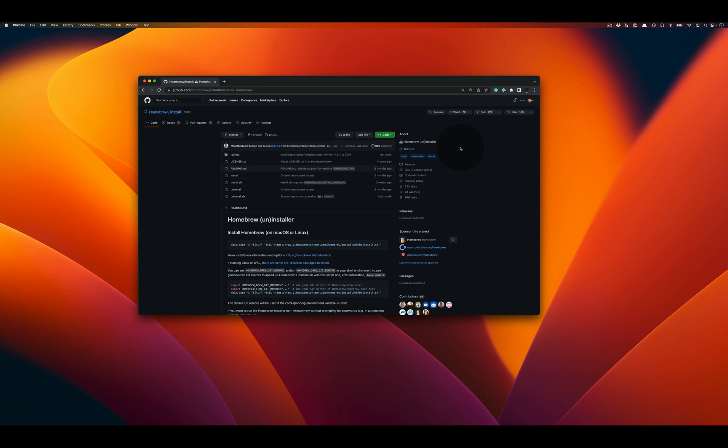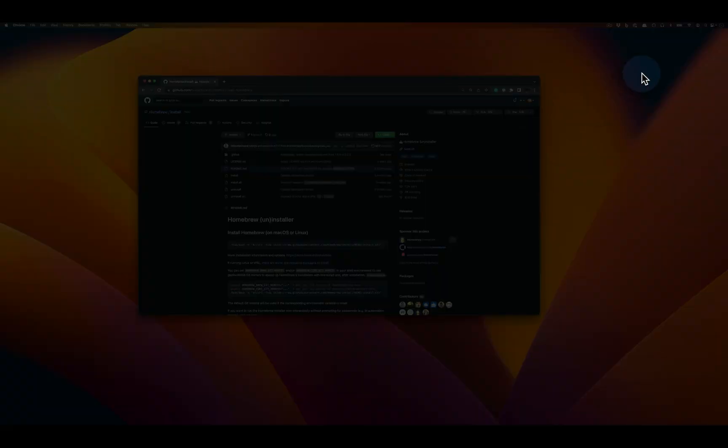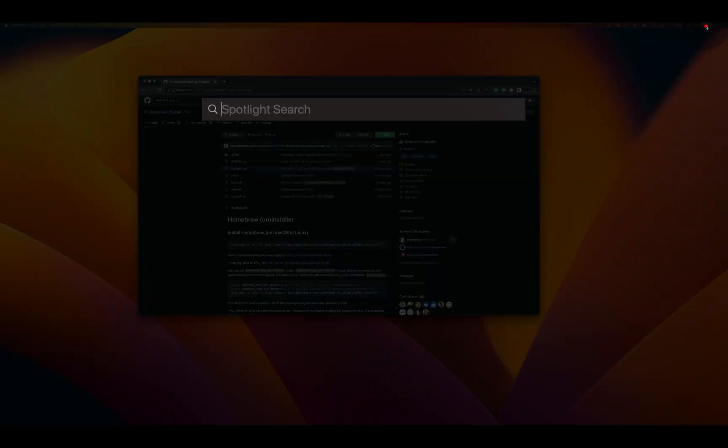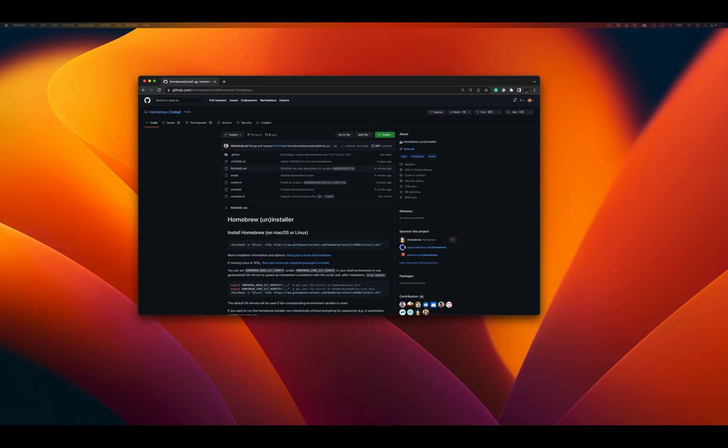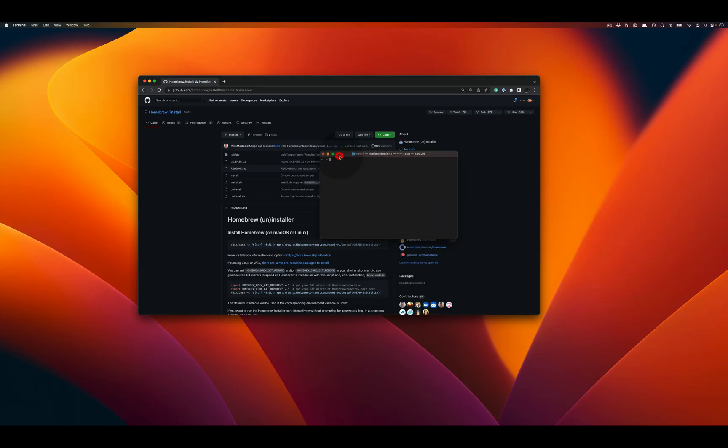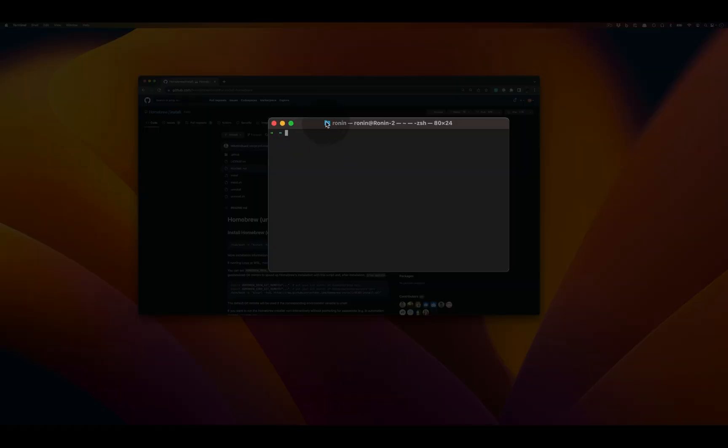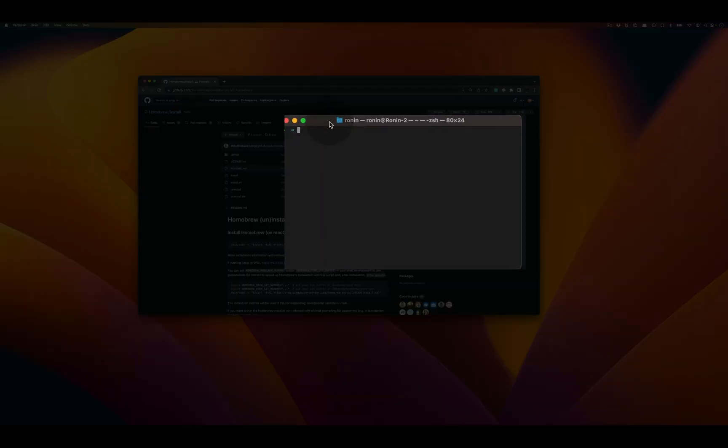To begin, go up to where you see the spotlight icon, type terminal, and press enter to launch the terminal window. Terminal is now up and active.